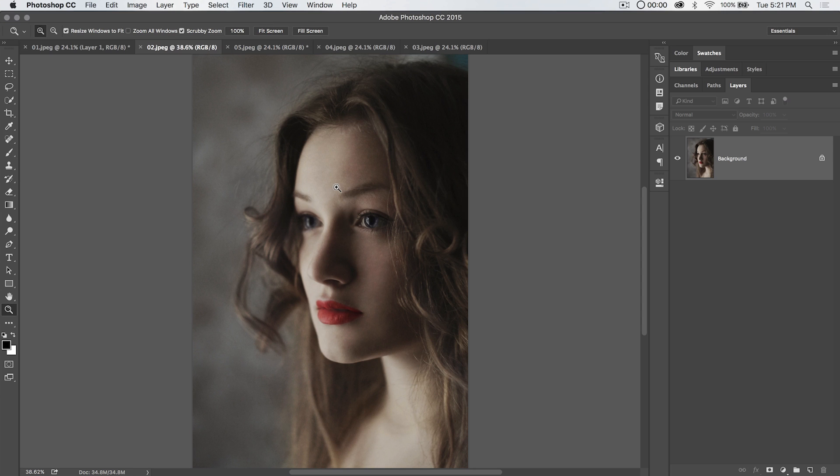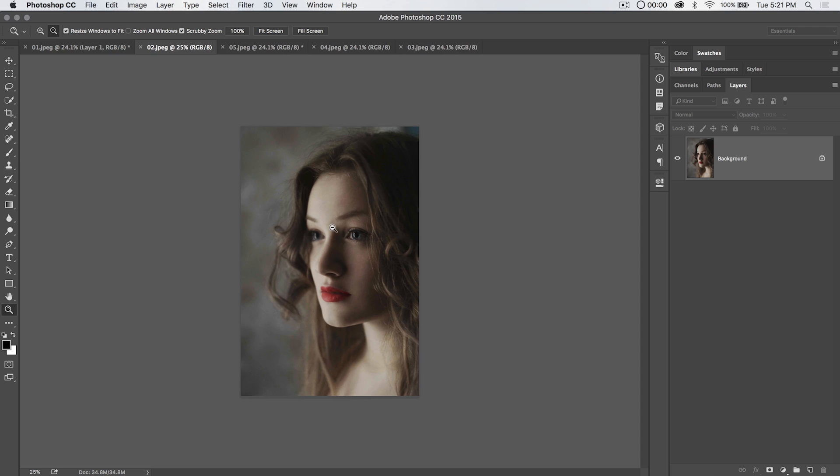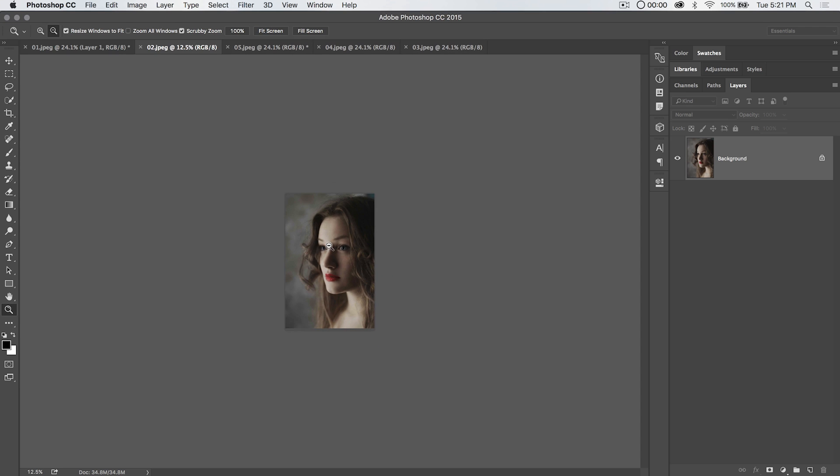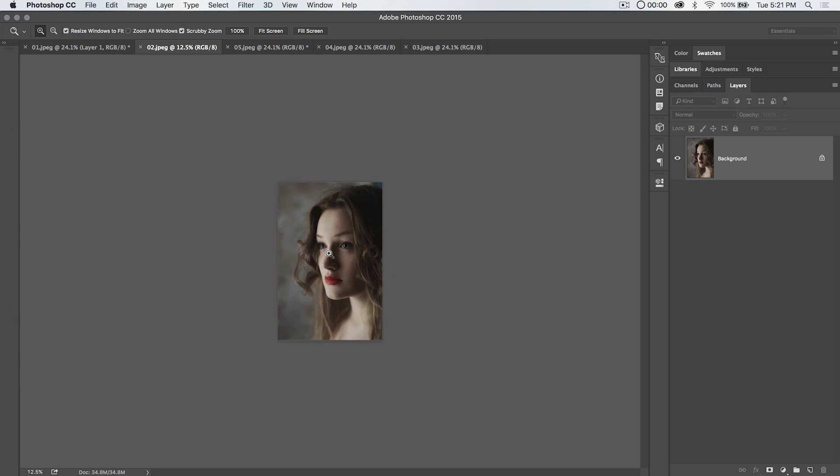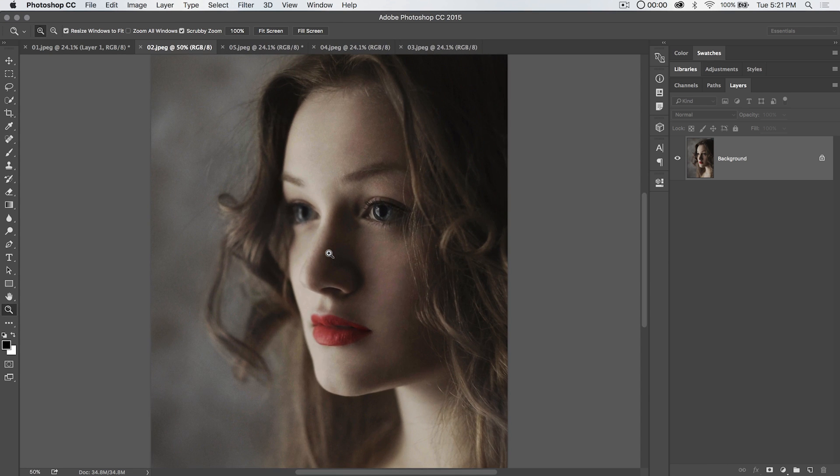And also I should say, if you hold on the Alt or Option key, you flip your magnifying glass from being a plus or a zoom magnifier to a zoom out magnification, or you know, getting away from your image. It's not really magnifying; it's doing the opposite of magnifying.